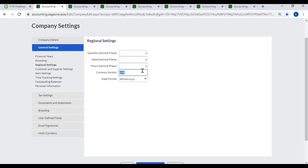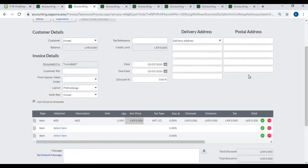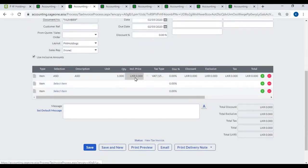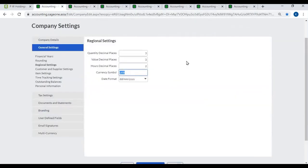Currency Symbol: You can enter a preferred symbol to display in documents and reports. For example, in Sri Lanka, you can use rupees or LKR. Date Format: You can select your preferred date format.